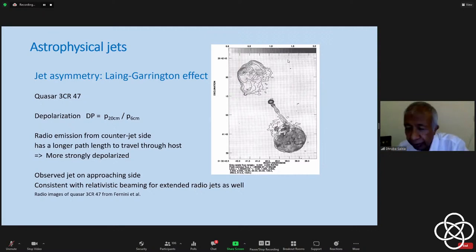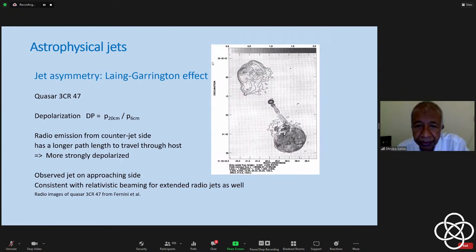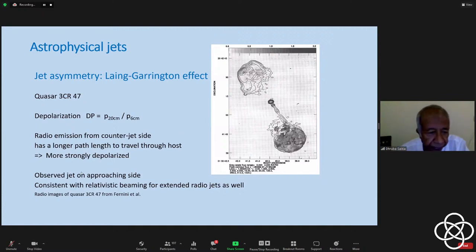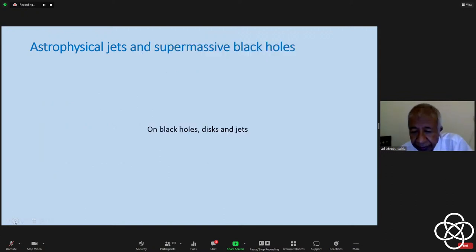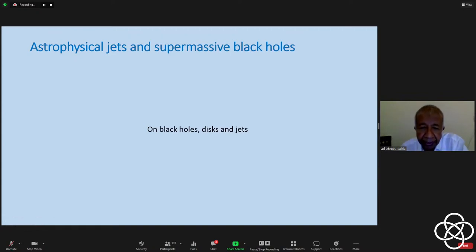Now we'll come to the last part of the talk and then take questions. What have we said so far? We need black holes to get the high efficiencies and energies required for active galaxies, where jets are carrying these energies to the outer lobes of emission. We have not yet come to how these jets are launched. We mentioned accretion disks being formed around black holes because matter will have angular momentum when it falls in — so you'll have an accretion disk around the black hole.